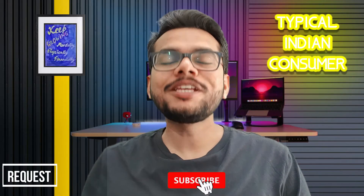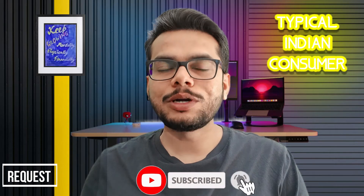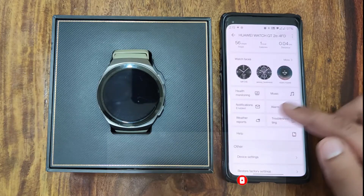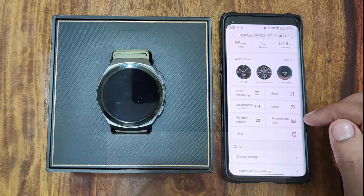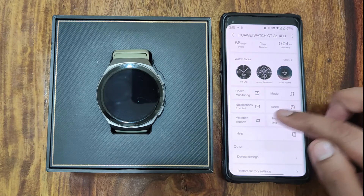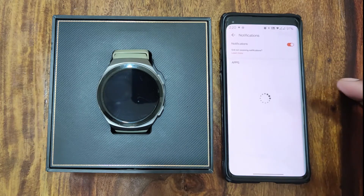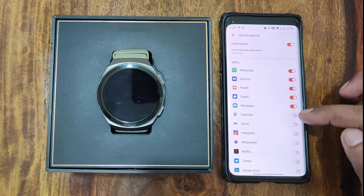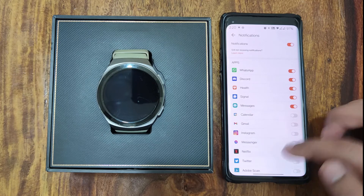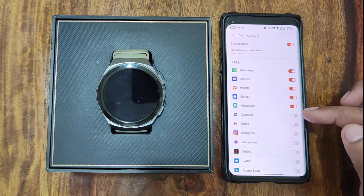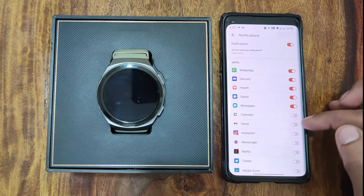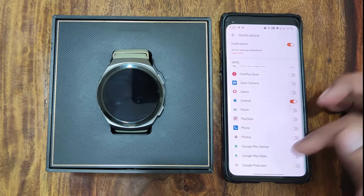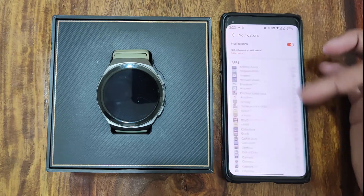If you find this video helpful, please don't forget to subscribe to our channel or like this video. As I scroll down, there is an option labeled 'Notifications', so I'll go to that option and see the apps which are currently enabled for notifications to the watch. Suppose I need my Gmail notifications also on the watch — I can enable it from here.